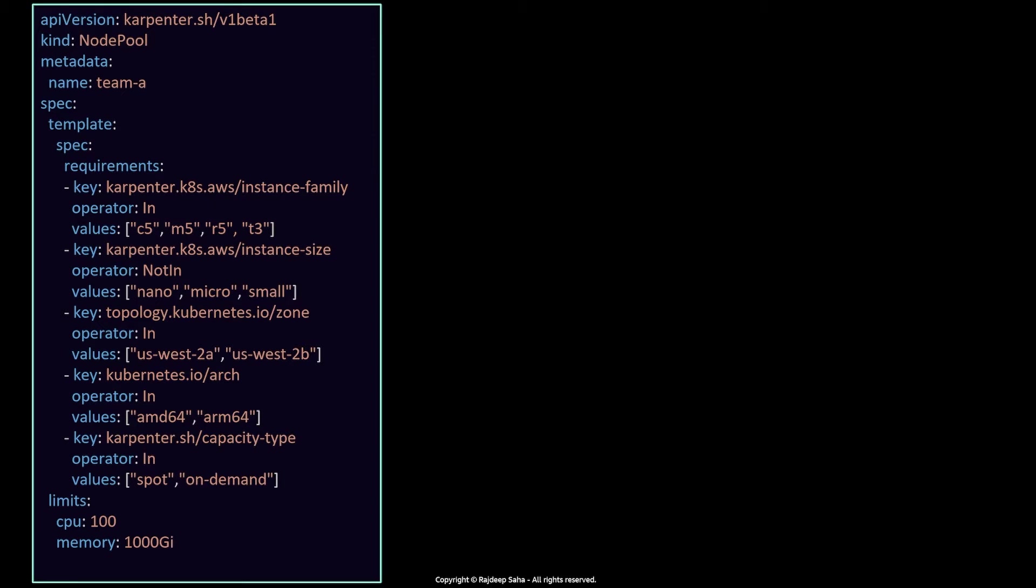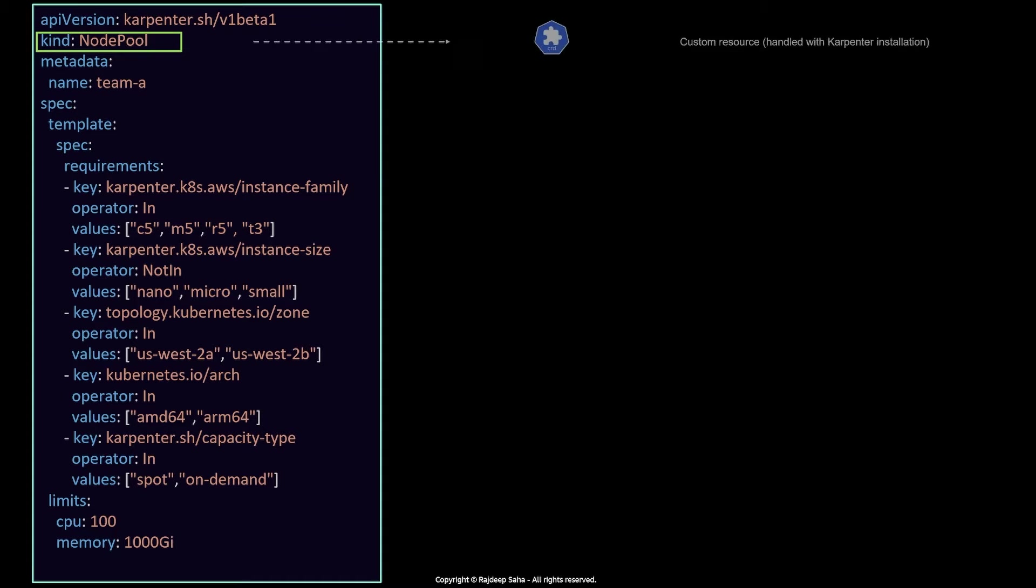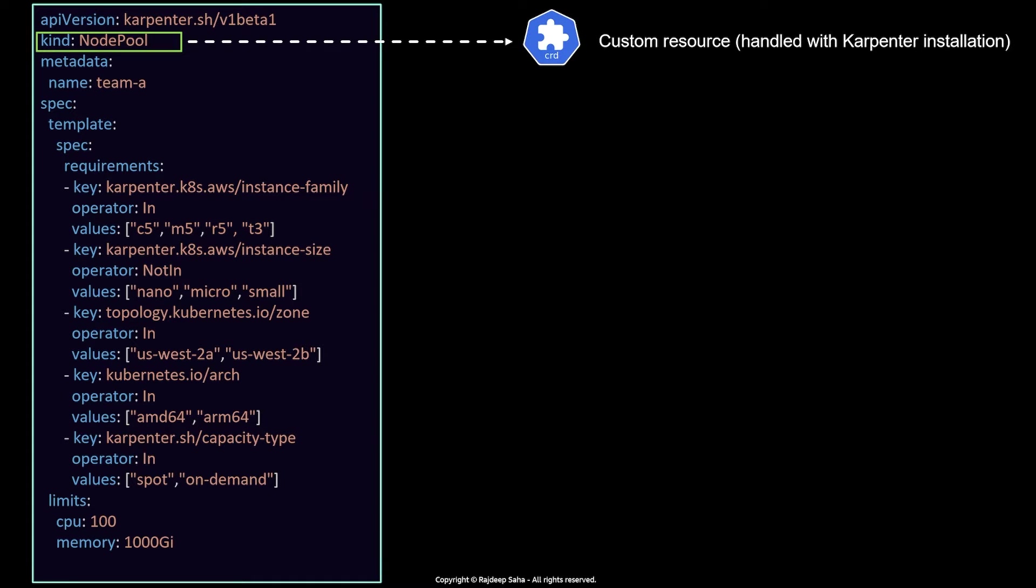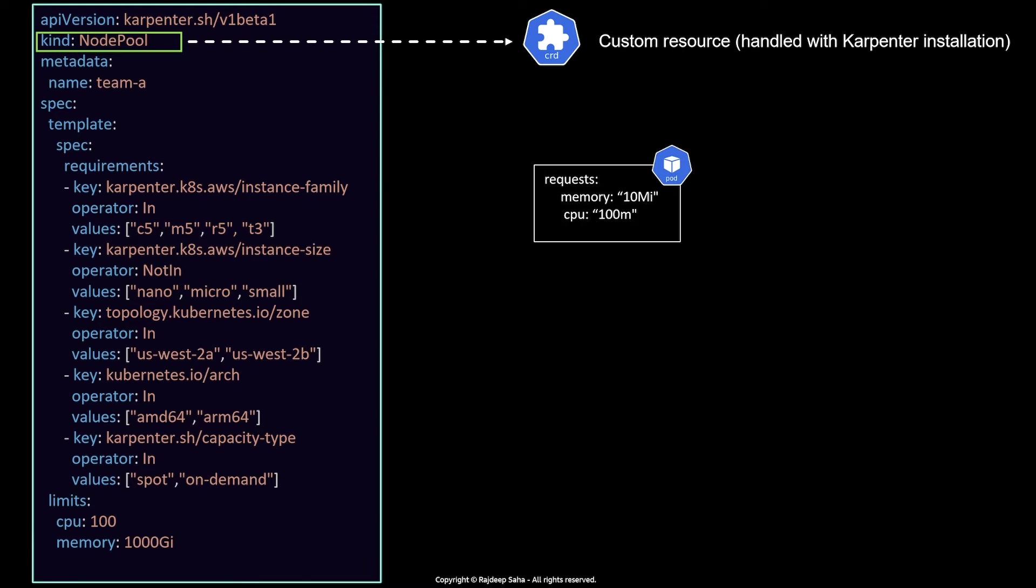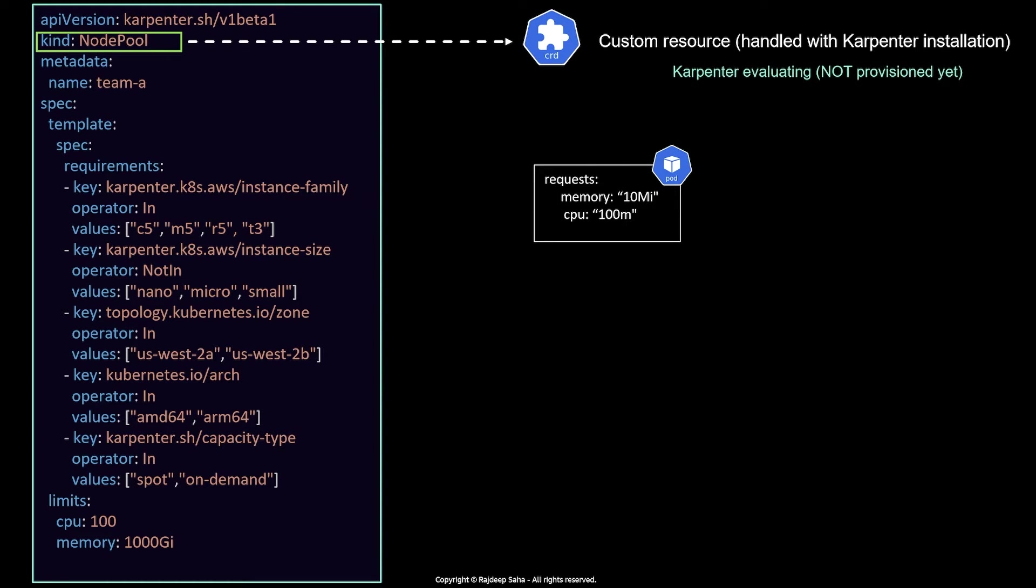Alright, so the NodePool YAML looks like this on the left. And you could tell this is a NodePool YAML by the type kind NodePool. And this is not your default Kubernetes object types, right? Because this kind will be like pod, deployment, etc. But since this is a custom resource, once you install Karpenter, Karpenter handles this kind NodePool. But all the important stuff is happening under spec requirements. So let's take a look. Let's say you deploy a workload, and this workload has requested 10 megabytes of memory and 100 millicore of CPU.